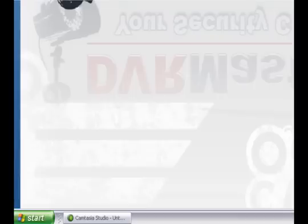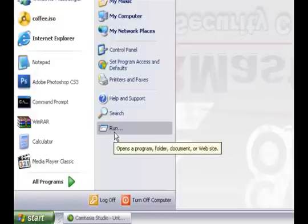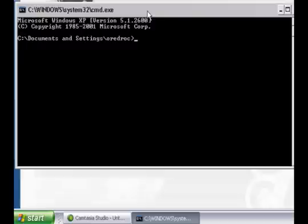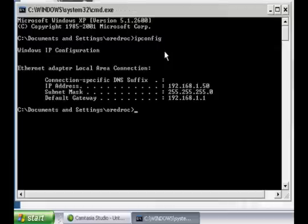Today I'm going to show you how you can access your router and how to find the IP address of your router. First of all, you click the start menu, find the run option, and on the run window you type cmd — this command window will appear. In the command window, simply type ipconfig and press enter, and this will appear.